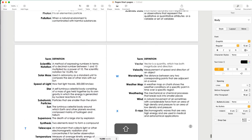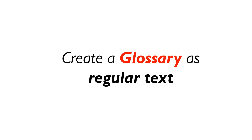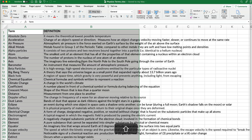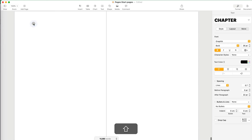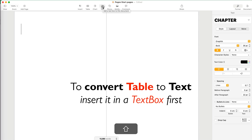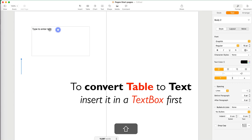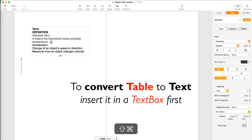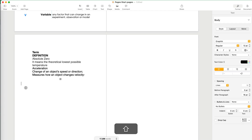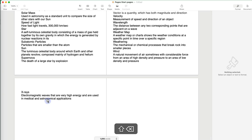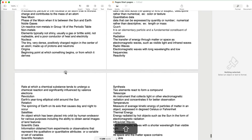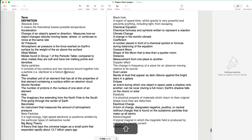The second way to do a glossary in Pages is as plain text. I go to my Excel table, copy it, and go to Pages. If I paste it directly it becomes a table again, so to work around it: use Insert Text Box, paste the table inside the text box, then copy again and paste it outside — now you can see it's pasted as plain text.